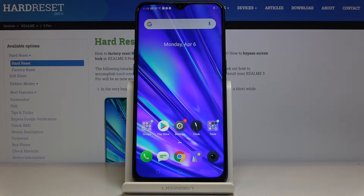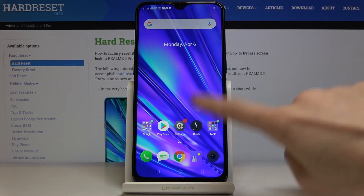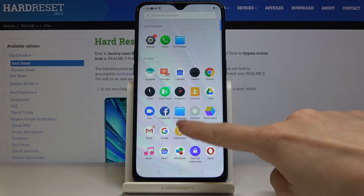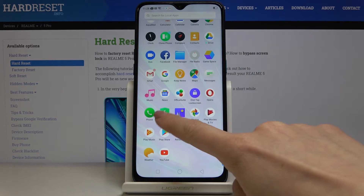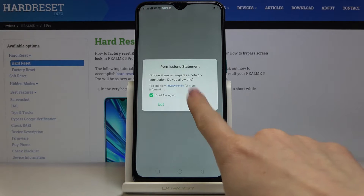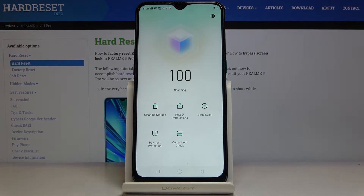Here I've got Realme 5 Pro and let me show you how to speed up this device. First, you have to open the list of all apps, then locate and open Phone Manager. It's right here and we can start with cleaning up the storage.